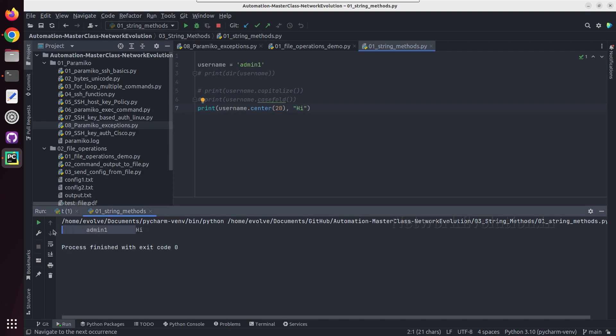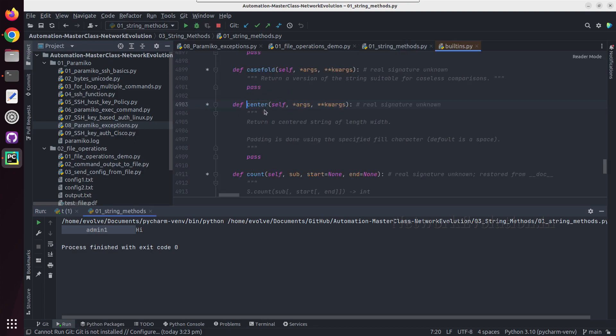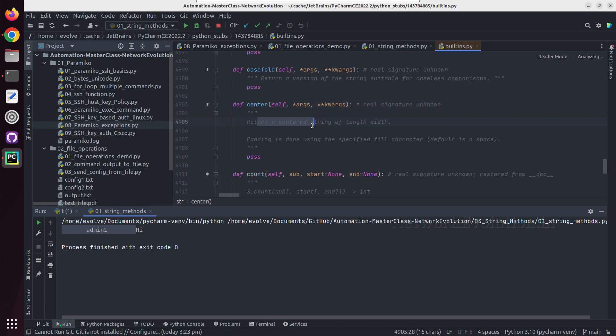And here we can see this is adding additional spaces in between and it is centering with 20 spaces. We can see in this documentation, so this will return a centered string with the length what we defined.